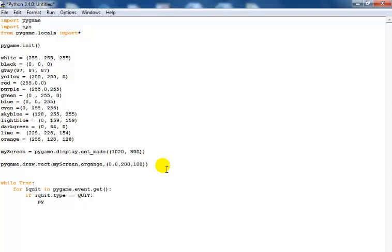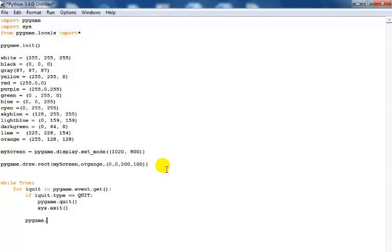...quit, then we handle the quit event. And then I'll say pygame.display.update — and that's all there is to it.